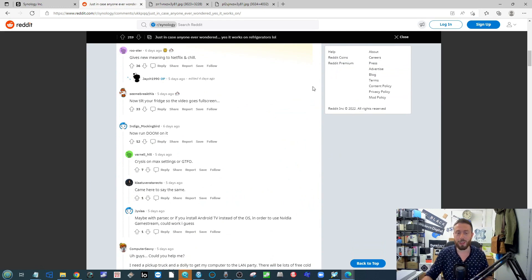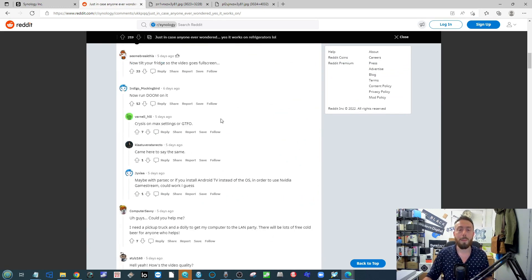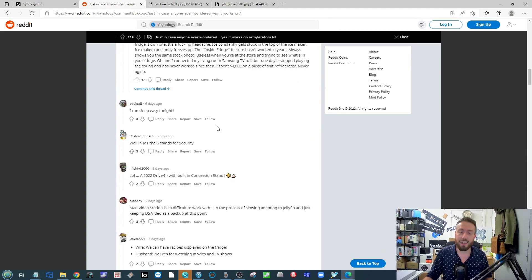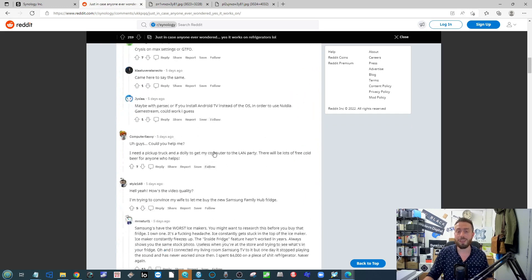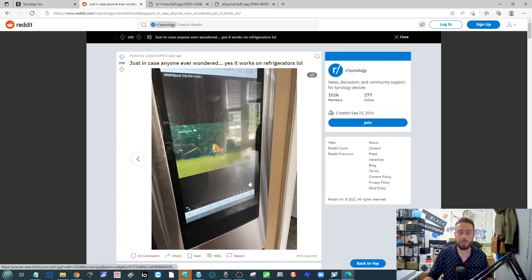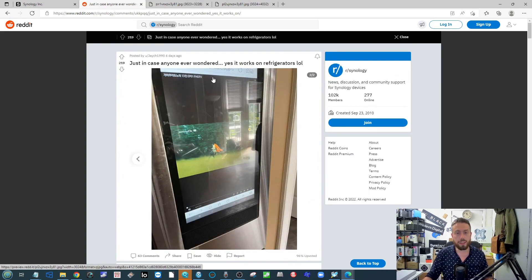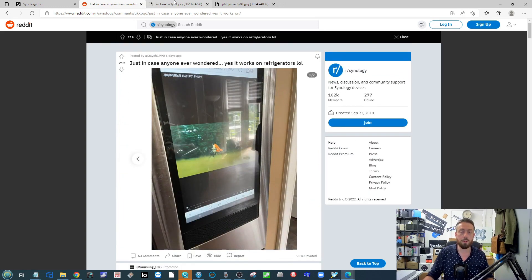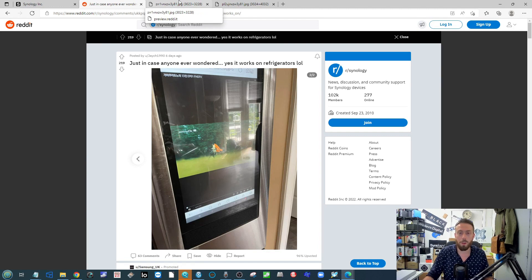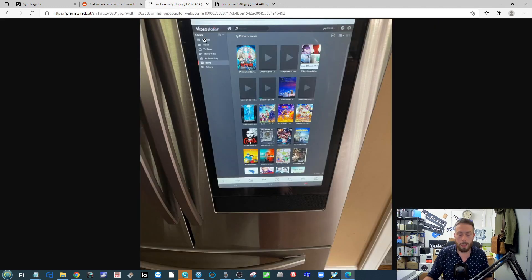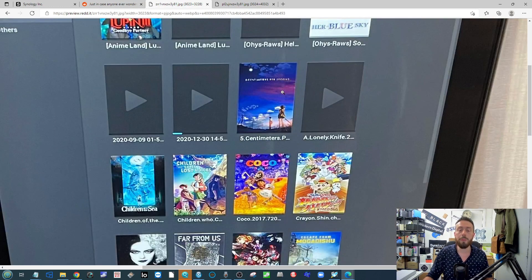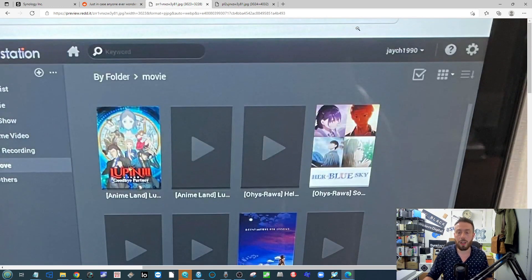There isn't really any big details on how this was done. Obviously, a lot of these smart fridges run on some kind of Raspberry Pi or Android kernel. But as you can see in some of the images, if you get real close, at first you think that's definitely the video station app.